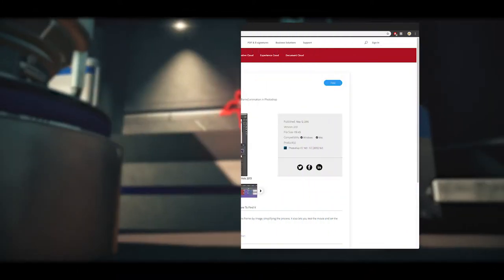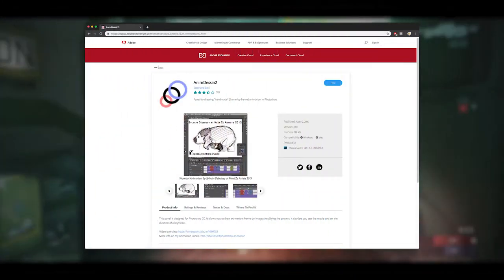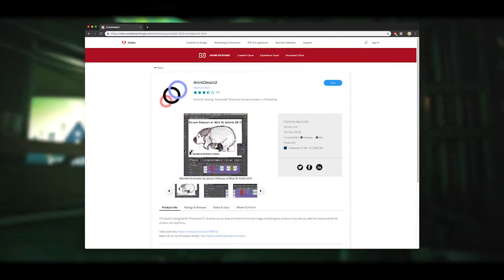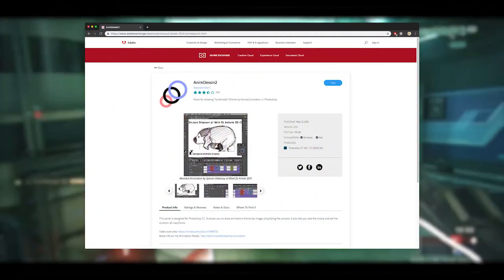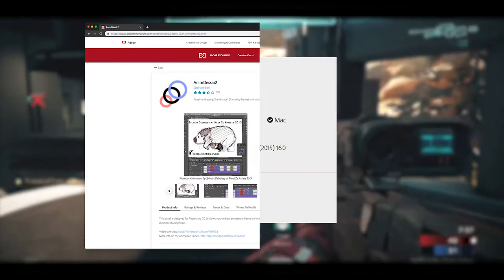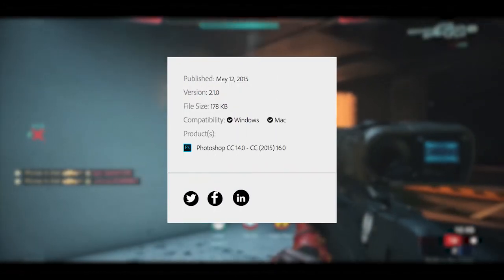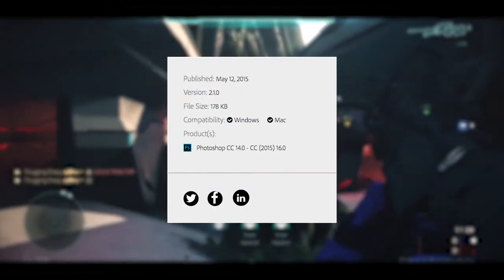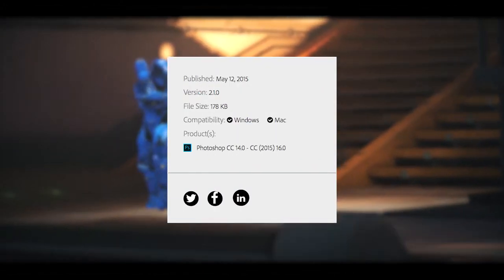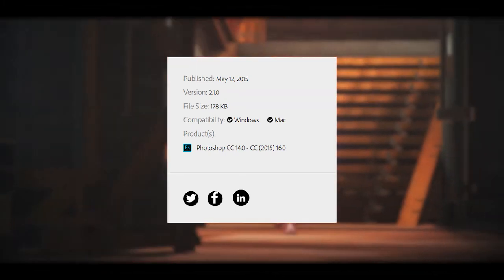Now in order to do this effect, I had to utilize a free plugin known as Annie Design 2. There'll be a link in the description on where you can download that. This plugin only works with Photoshop 14 through 16, so make sure you download an older version of Photoshop before you start this.